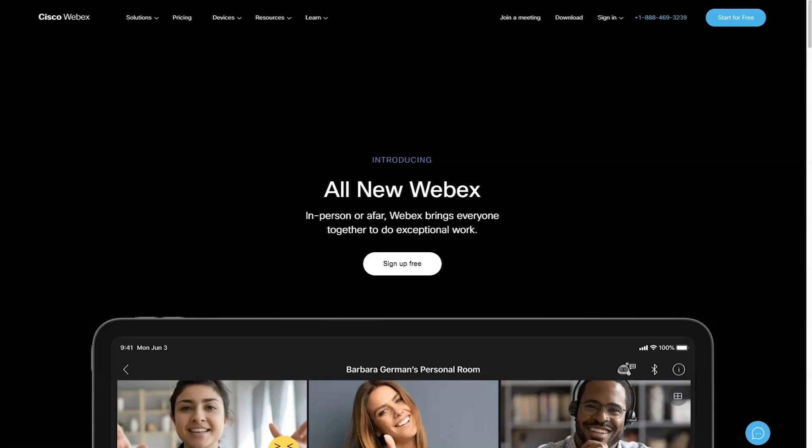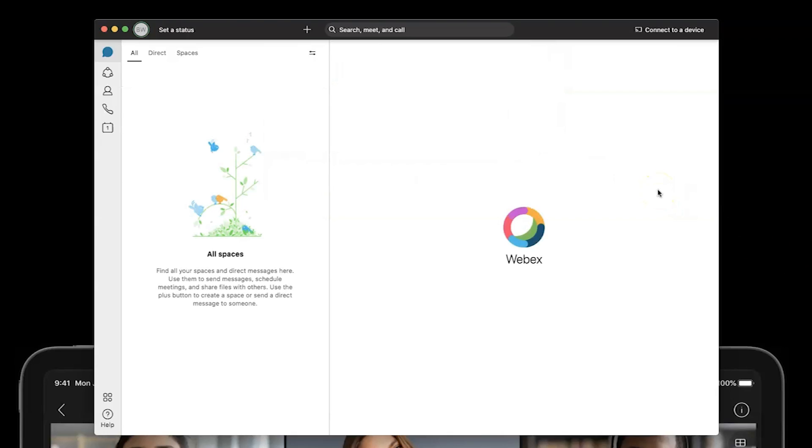All right, step number one is we need to visit Webex.com, and we need to sign up for a free account, or if you already have a Webex account, you're going to want to go ahead and sign in. So, once you have signed up for Webex, you want to download the desktop application. What I'm showing you is not going to work with the Webex browser. It needs to be the desktop application, so make sure you download that to your desktop or laptop, and then open that up.